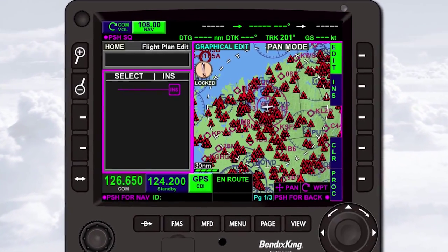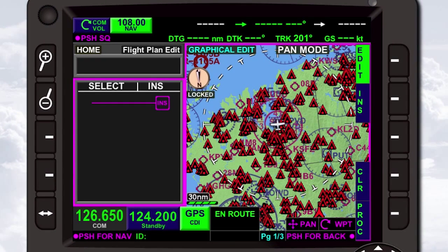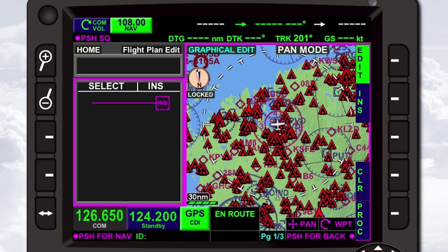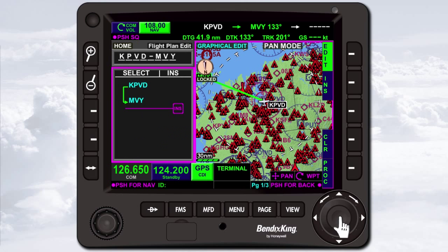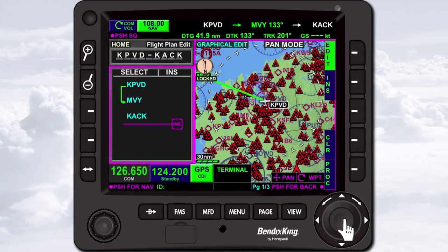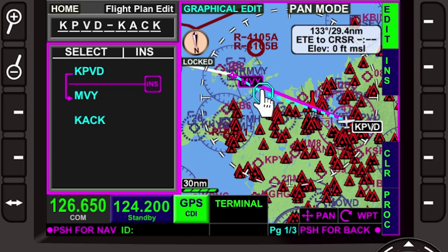The KSN 770 flight management system features a split-screen display with a text-based waypoint list window on the left and a graphical navigation map window on the right. This layout makes it easy to create a flight plan. As you enter specific waypoints along your route of flight, you see them in context, all on one screen. You can enter individual waypoints into the list or by using the touchscreen to interact with the navigation map.